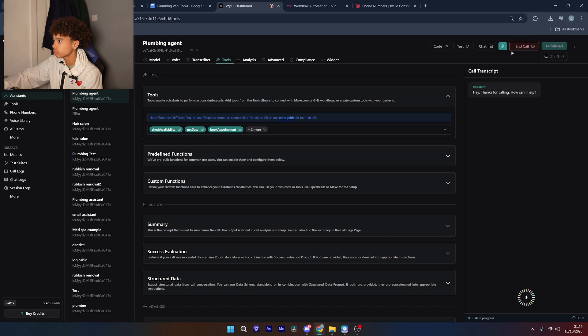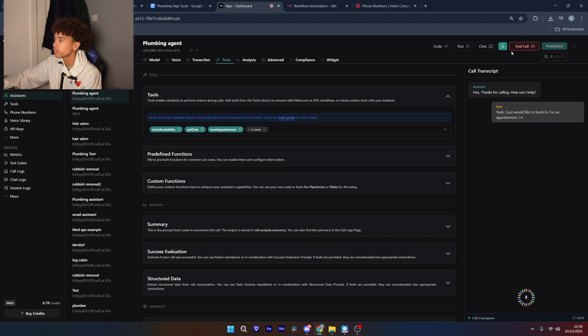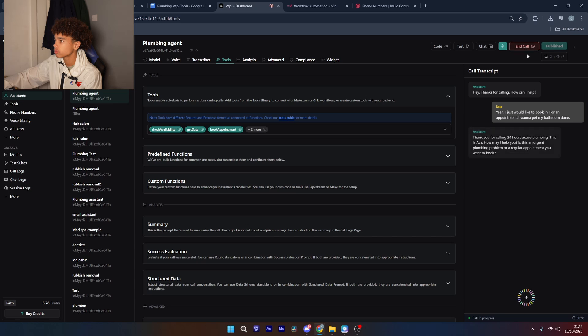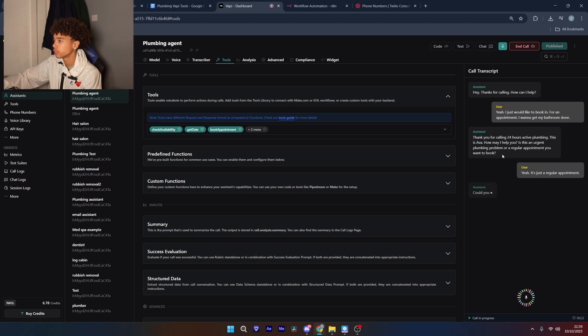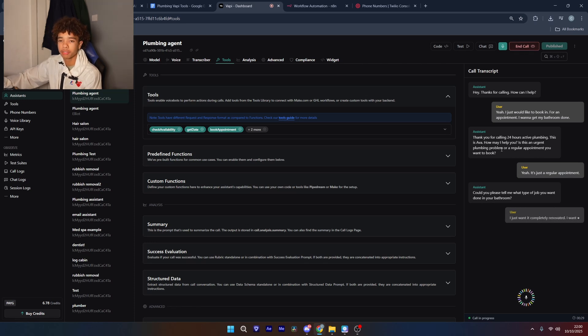Hey thanks for calling, how can I help? Yeah I just would like to book in for an appointment, I want to get my bathroom done. Thank you for calling 24 hours active plumbing. This is Ava, how may I help you? Is this an urgent plumbing problem or a regular appointment you want to book? Yeah it's just a regular appointment. Could you please tell me what type of job you want done in your bathroom? I just want it completely renovated, I want everything brand new.